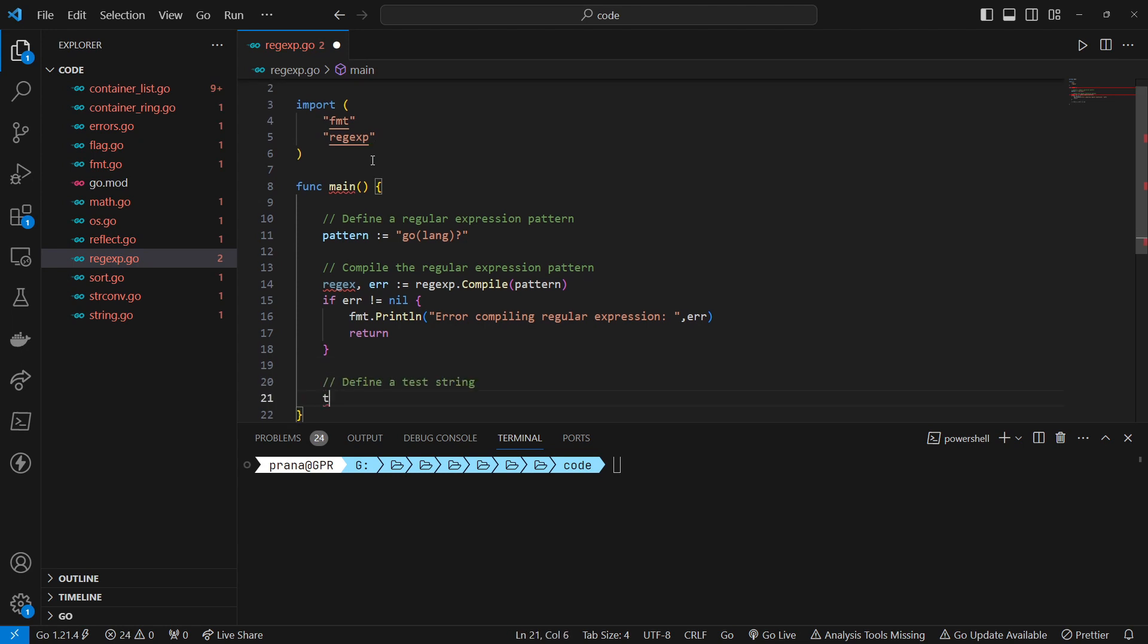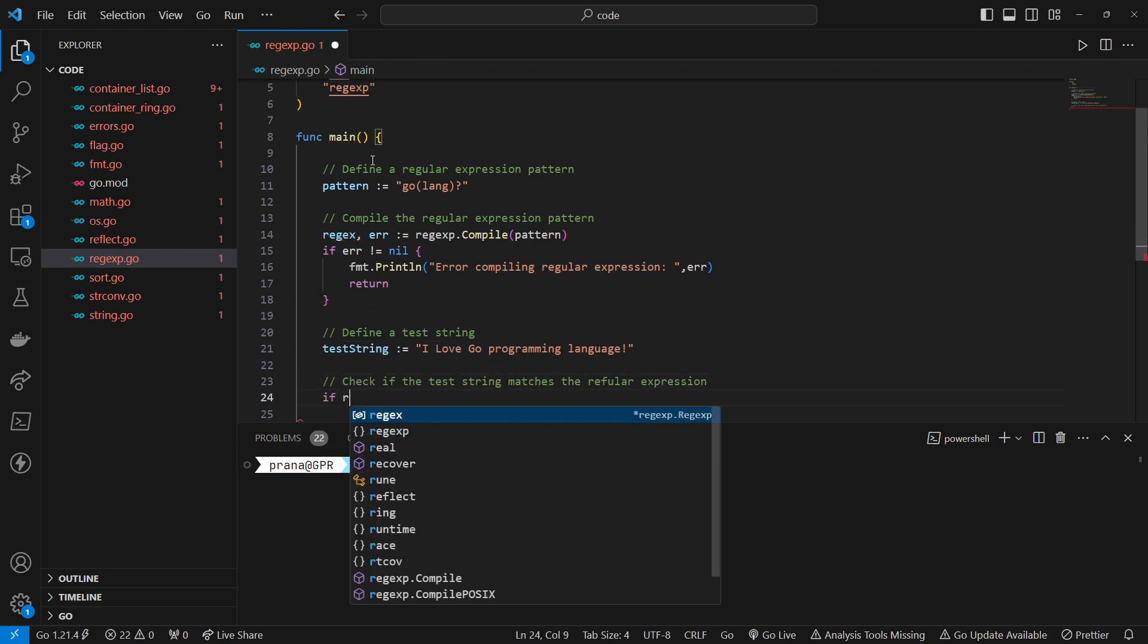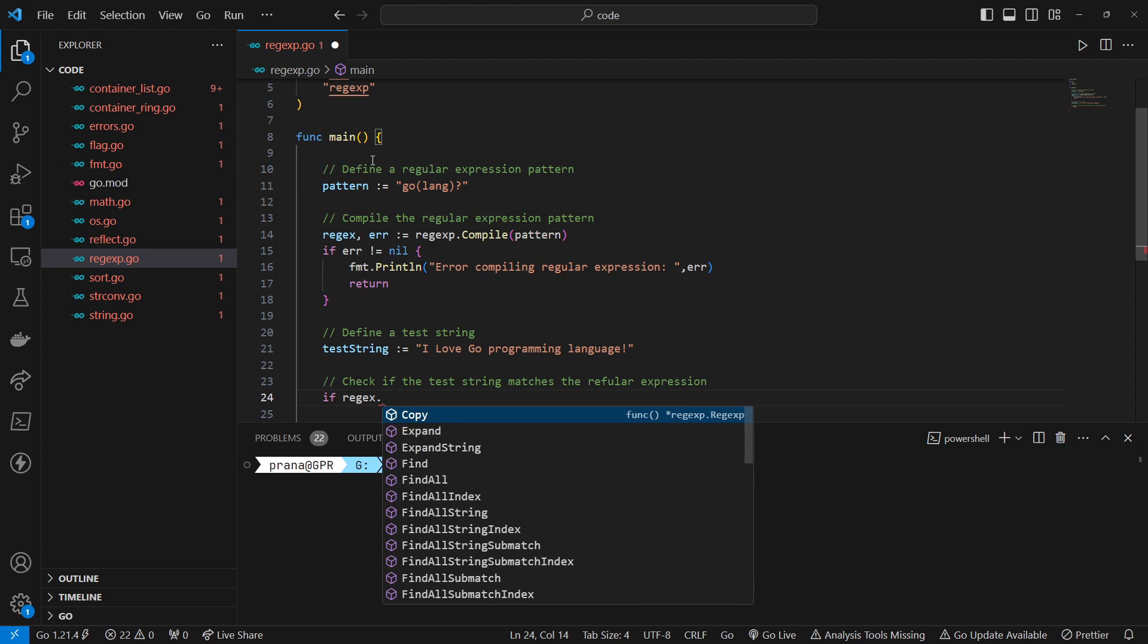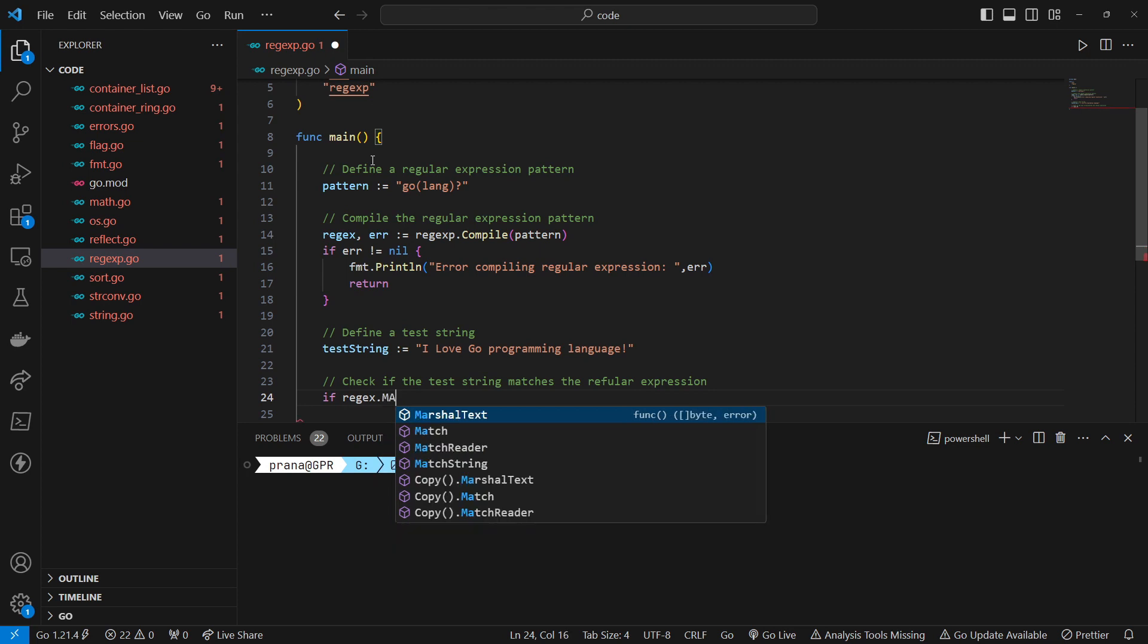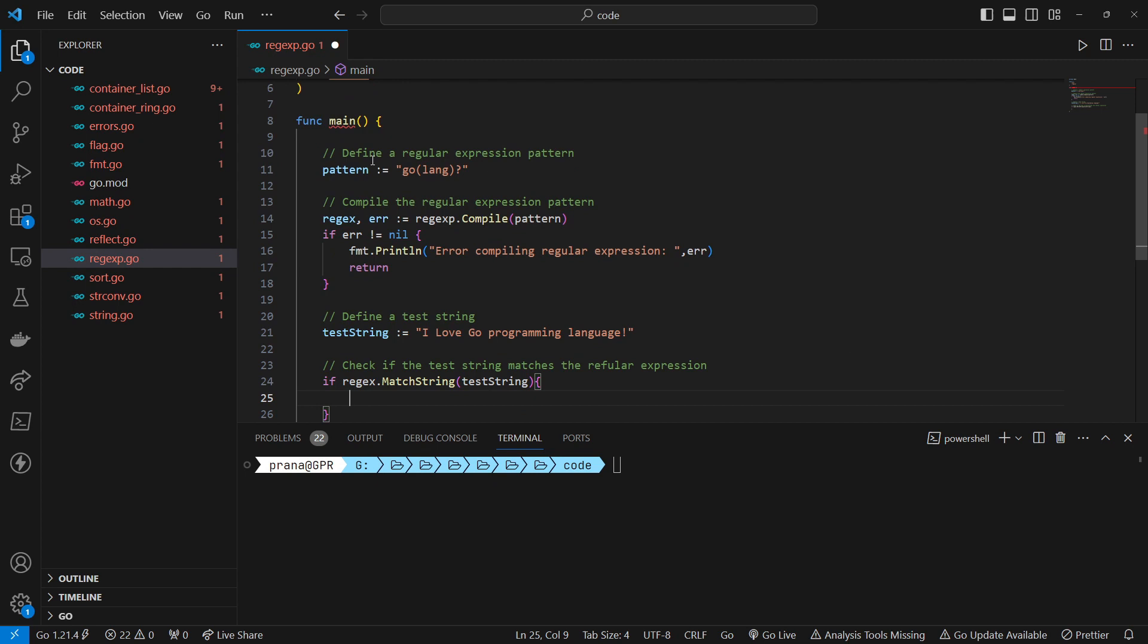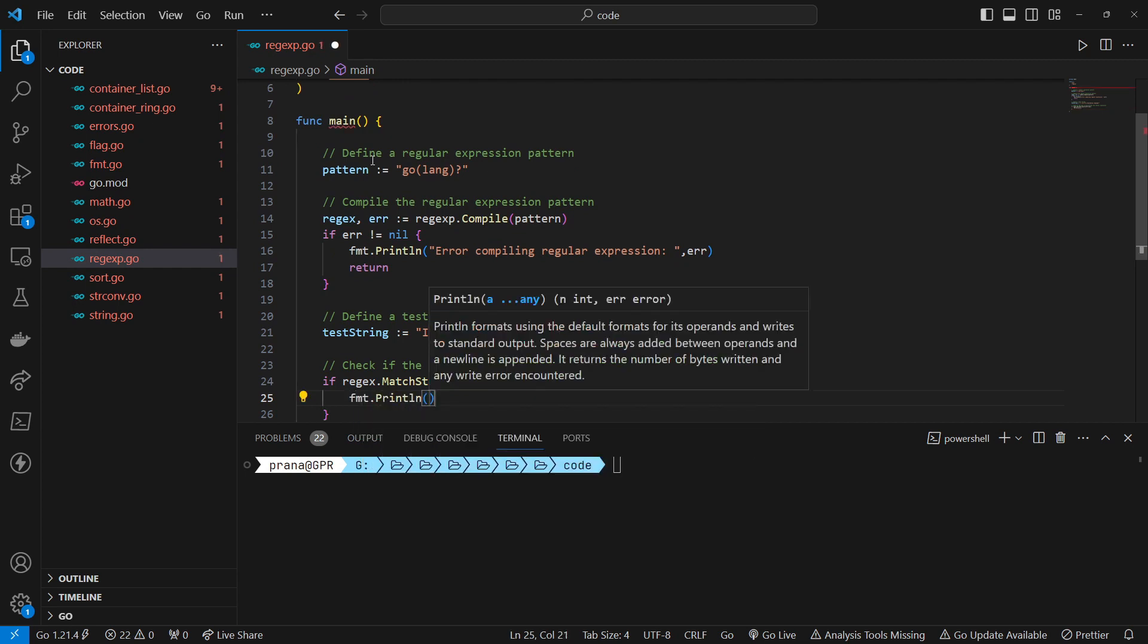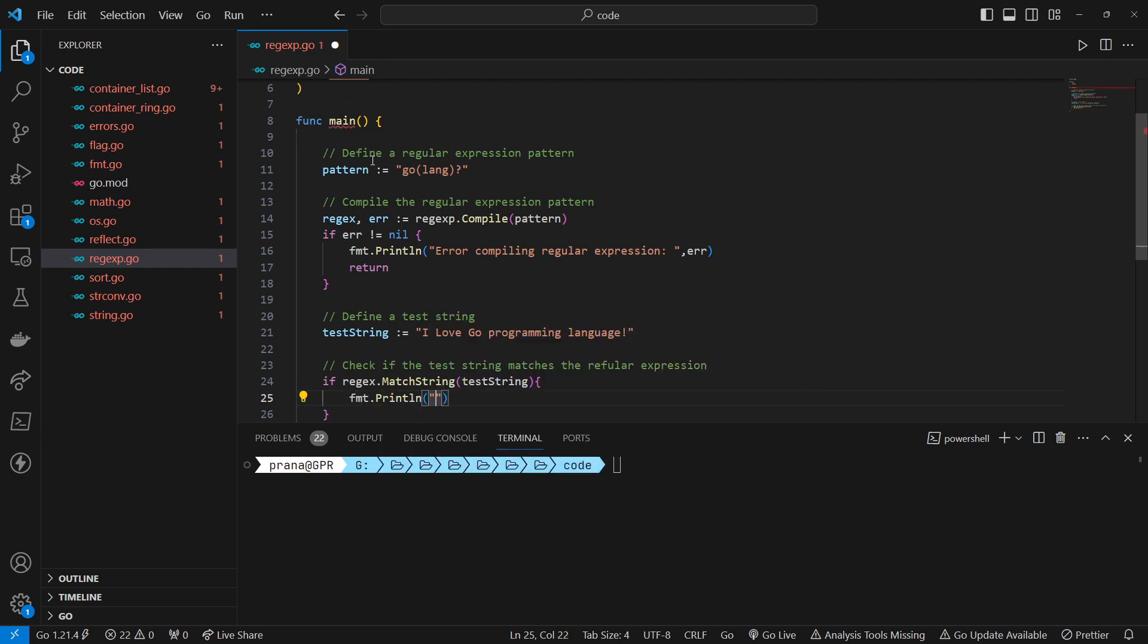We define a test string 'I love Go programming language'. Then we check if this test string matches the previously compiled regular expression. This is the string against which we want to check the regular expression pattern.